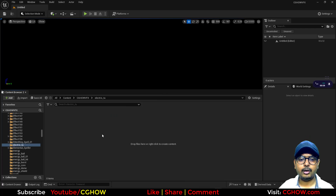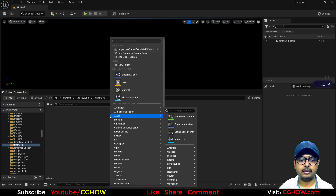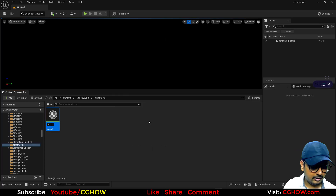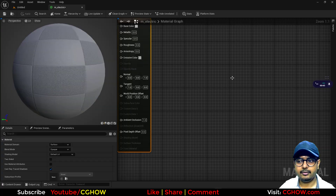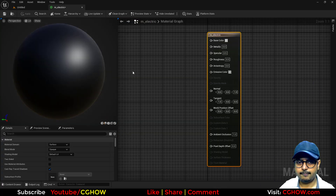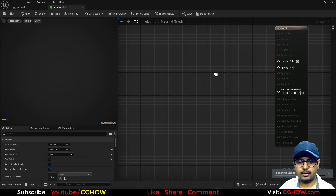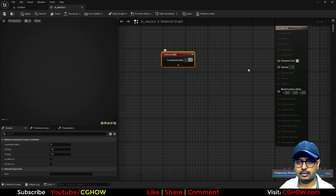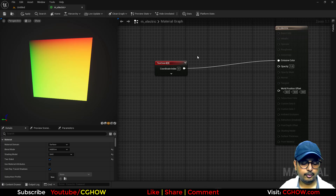Let's create a material. Although you can make the electricity with ribbons, I will use a custom material. So let's make an electric material. For that, set the blend mode to Unlit, sided Additive, and add a Texture Coordinate node.